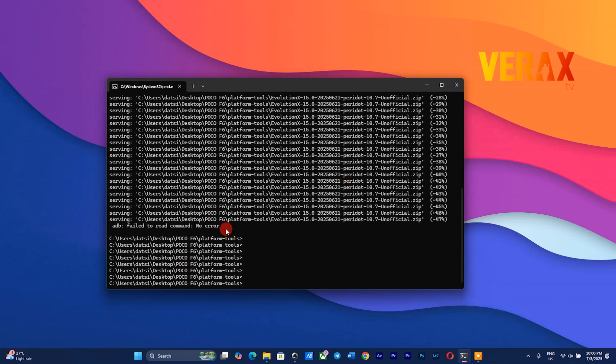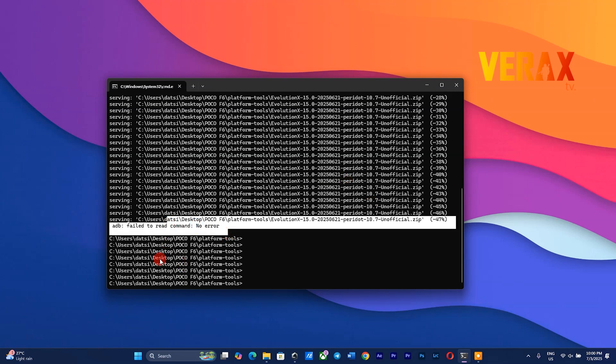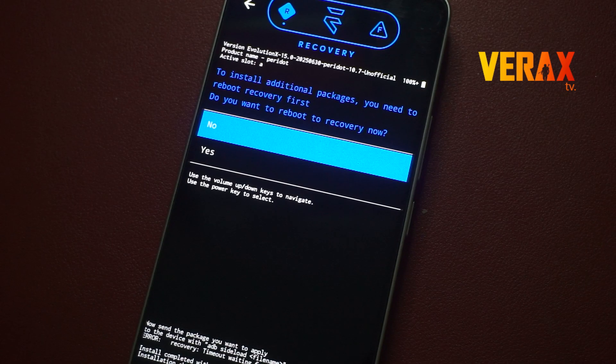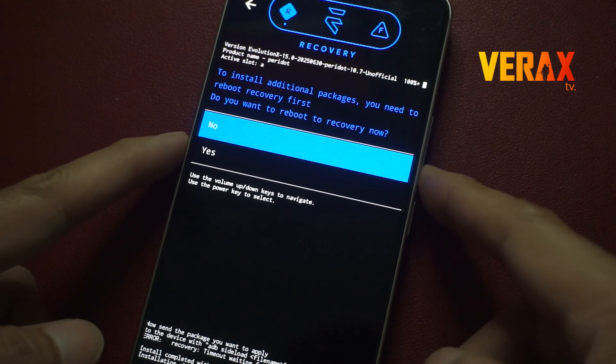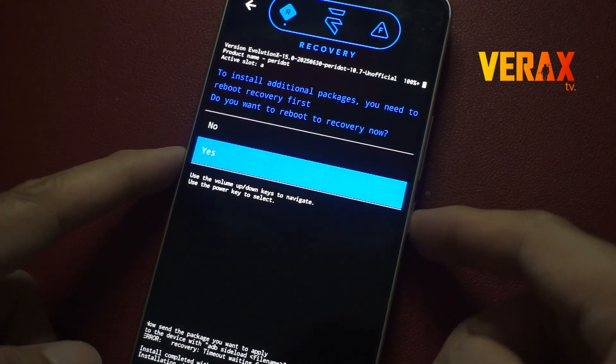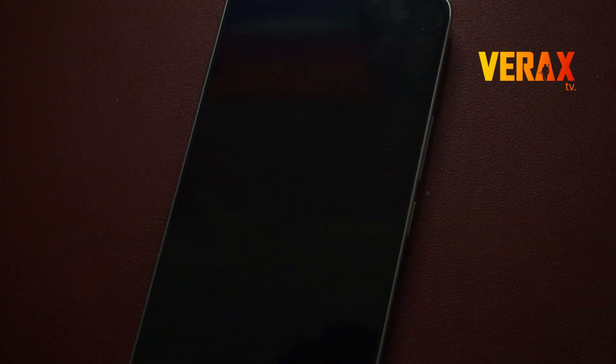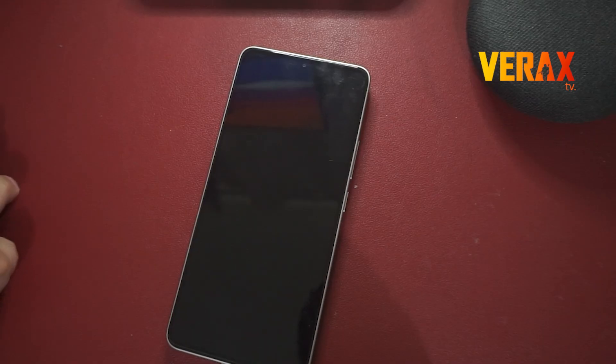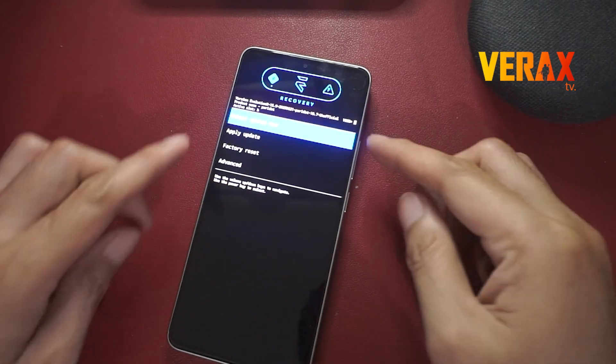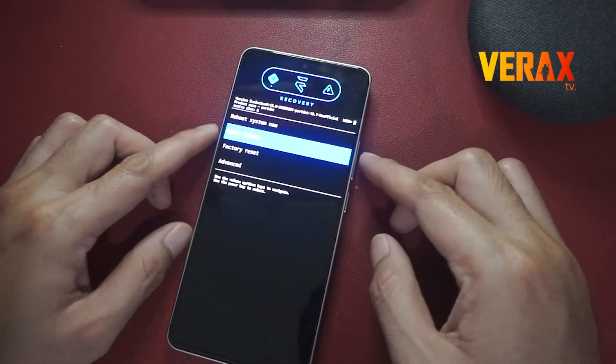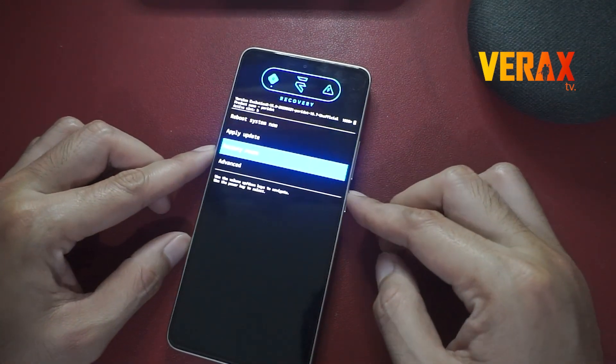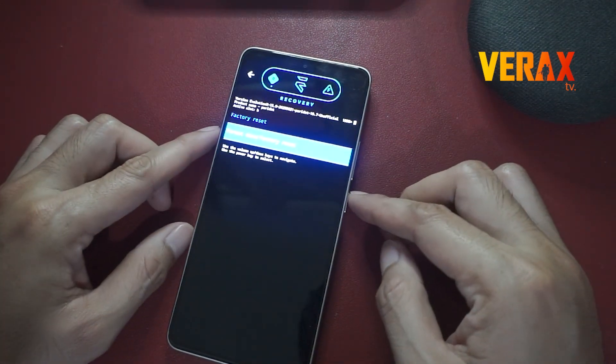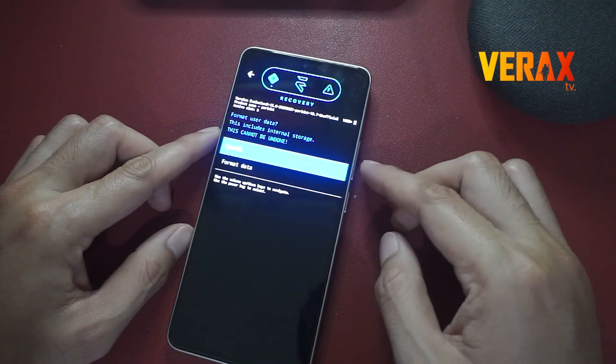Once flashing is done, you may get a pop-up message on the recovery, just select yes. Upon selecting yes, the device will auto-reboot. After rebooting back to recovery, perform a factory reset before rebooting to system.